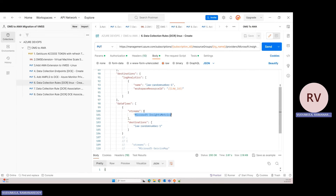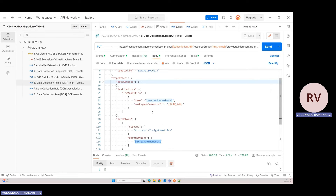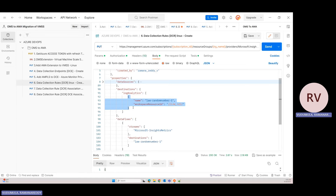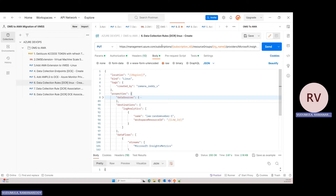Then I define data flows: the VM insights-related streams captured from the workstation are pushed into this LAW. You can define multiple LAWs — for example, VM insights streams into one LAW, performance counter streams into another LAW, and service map streams into a third LAW — by adding multiple references in the log analytics destinations object and pointing different streams to different targets based on your use case.